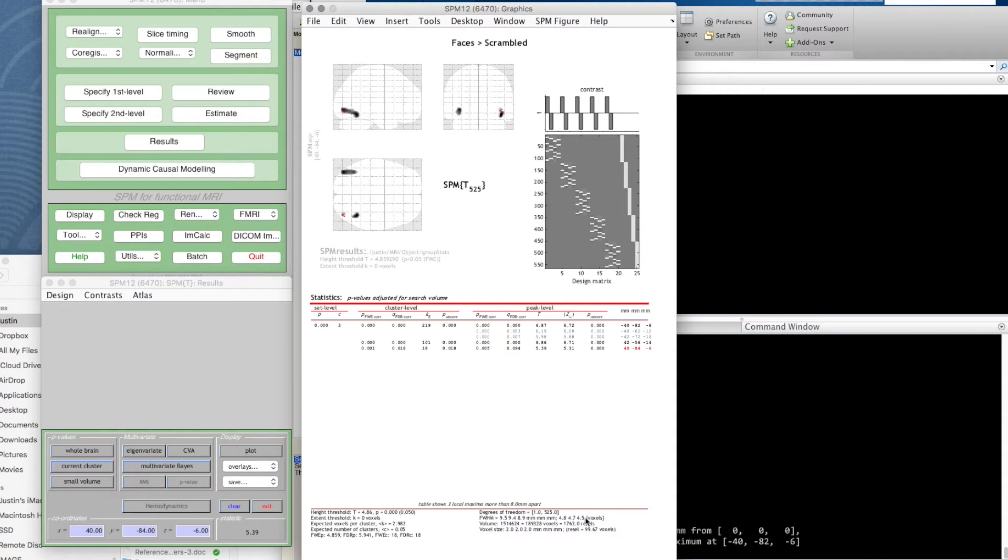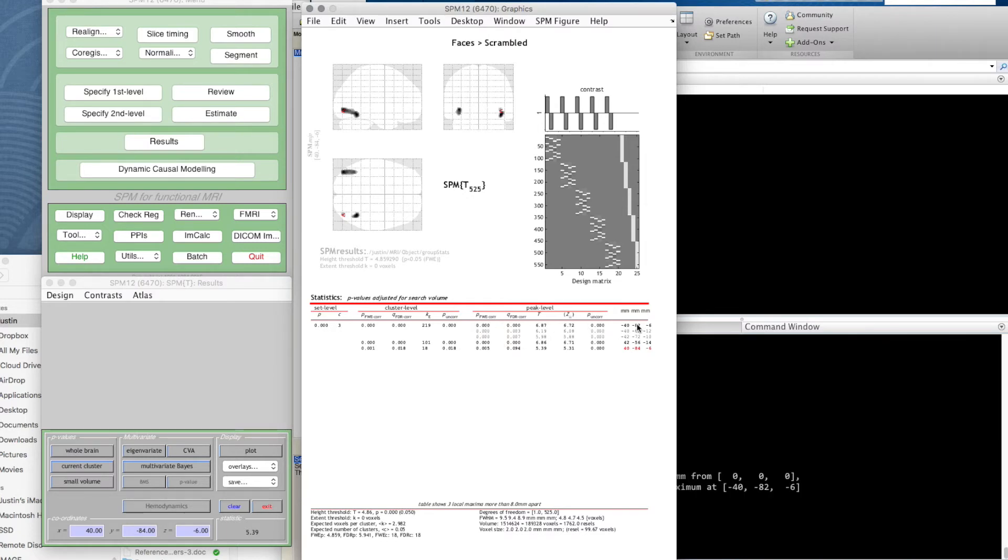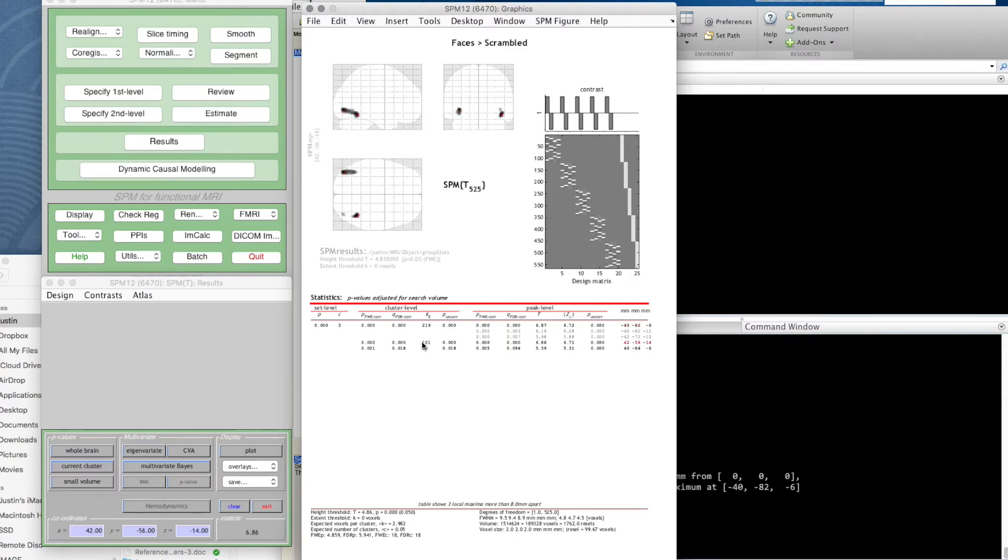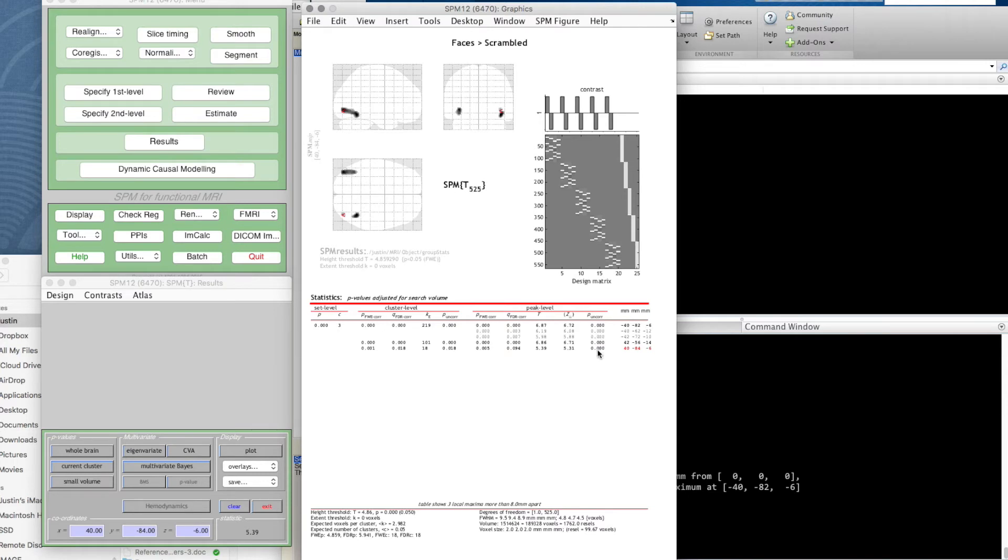We come to our table, and we're mainly interested in the voxel level statistics. It's not showing us every single voxel here, but it's showing us the different clusters. This is a cluster of 219 voxels, and it's just showing us details of the three which have the highest T score in this cluster. We have another cluster of 101 voxels, and another cluster of just 18 voxels. This is the T score, this is what the equivalent Z score is.